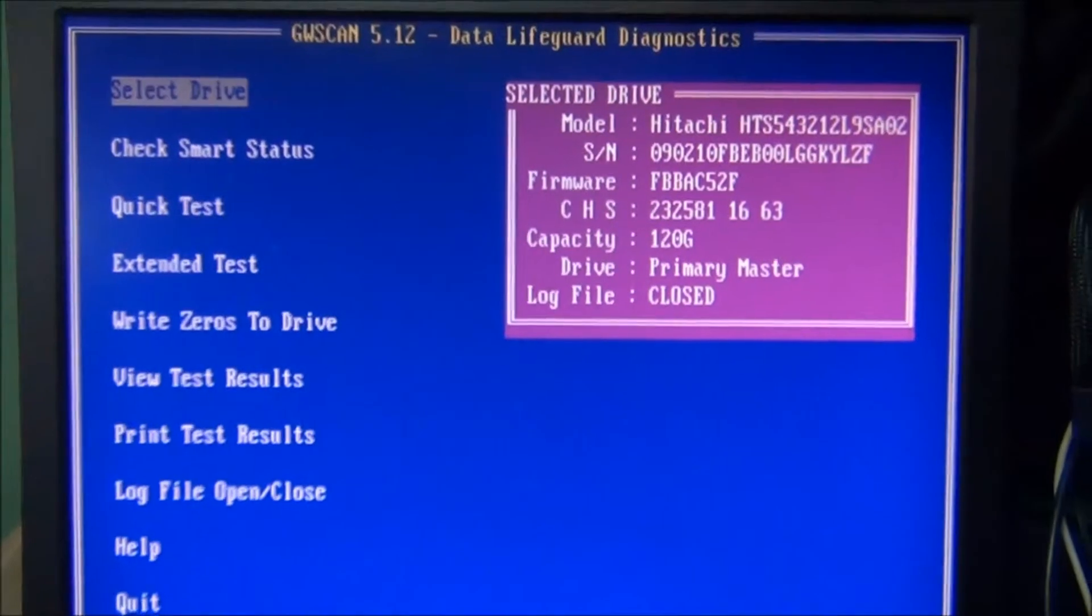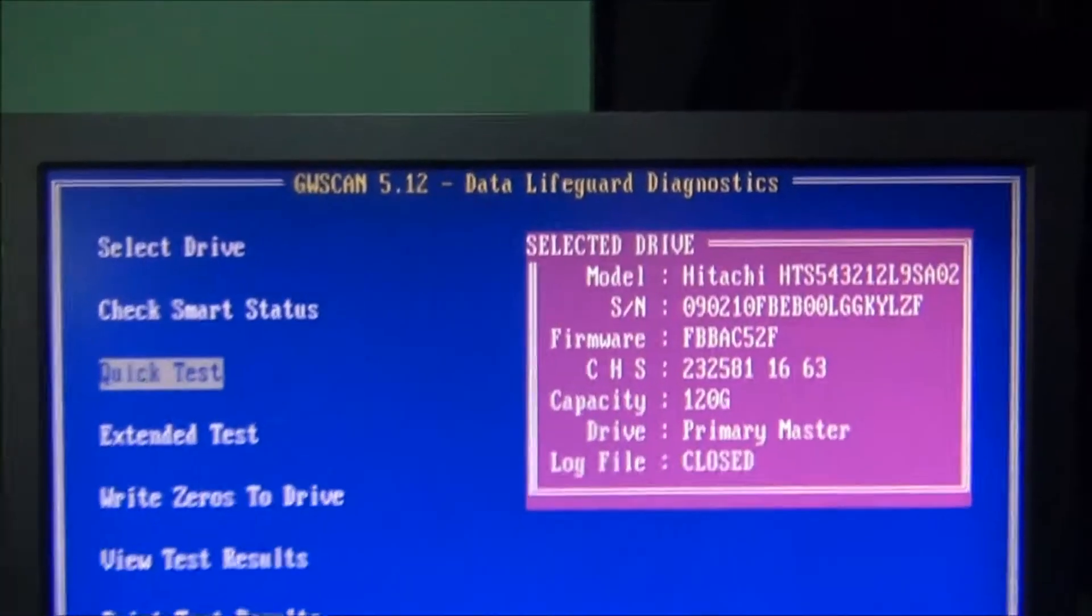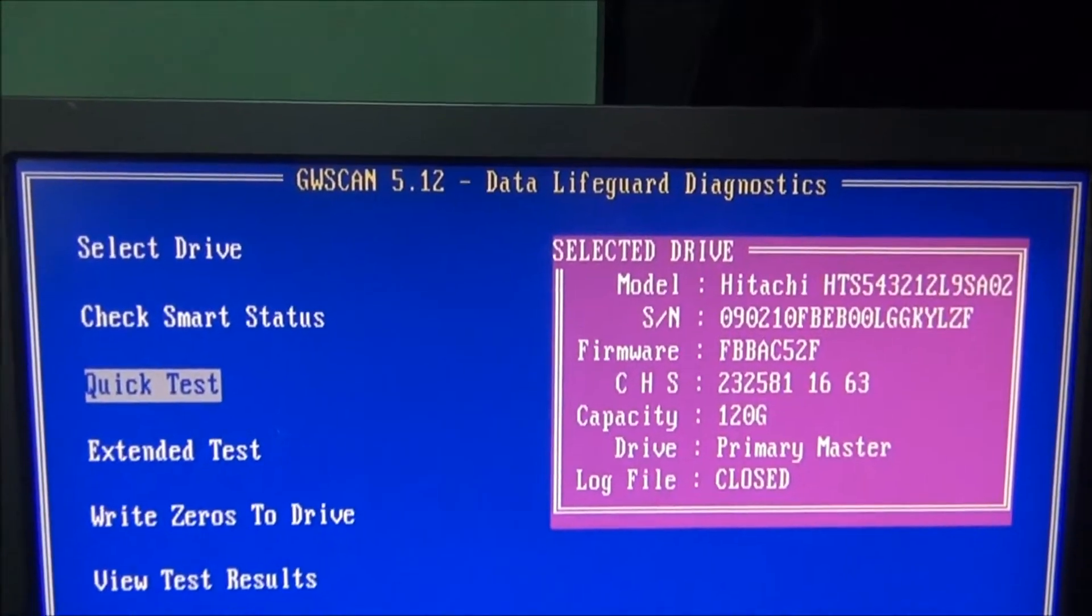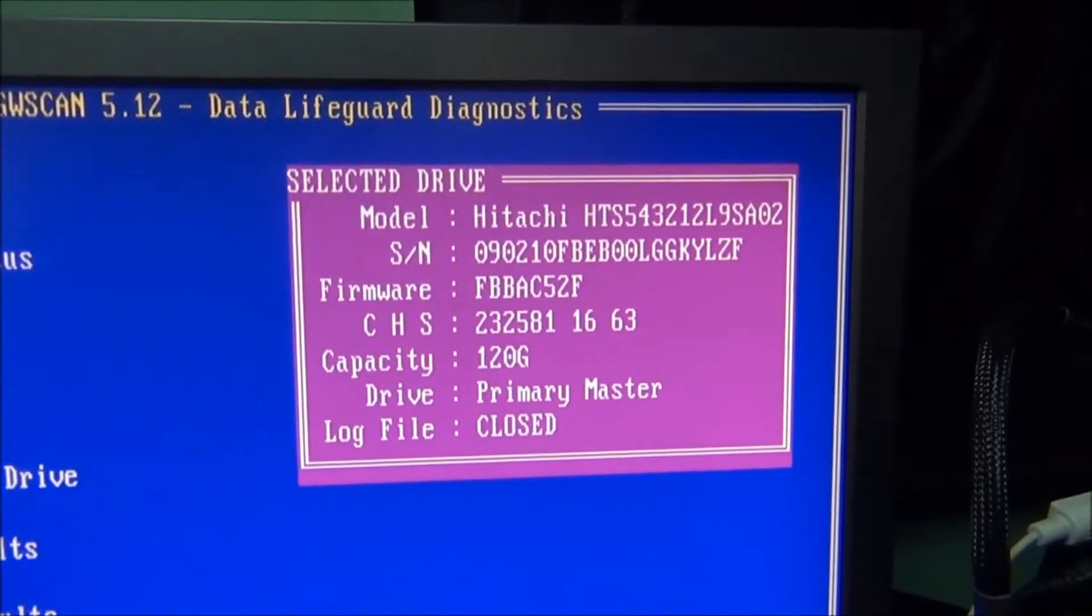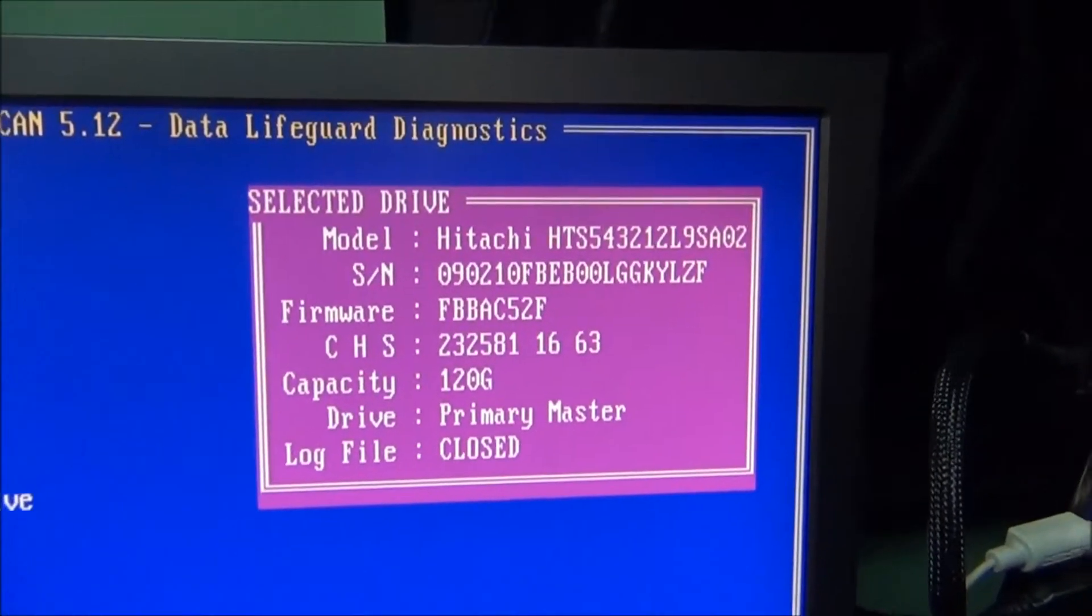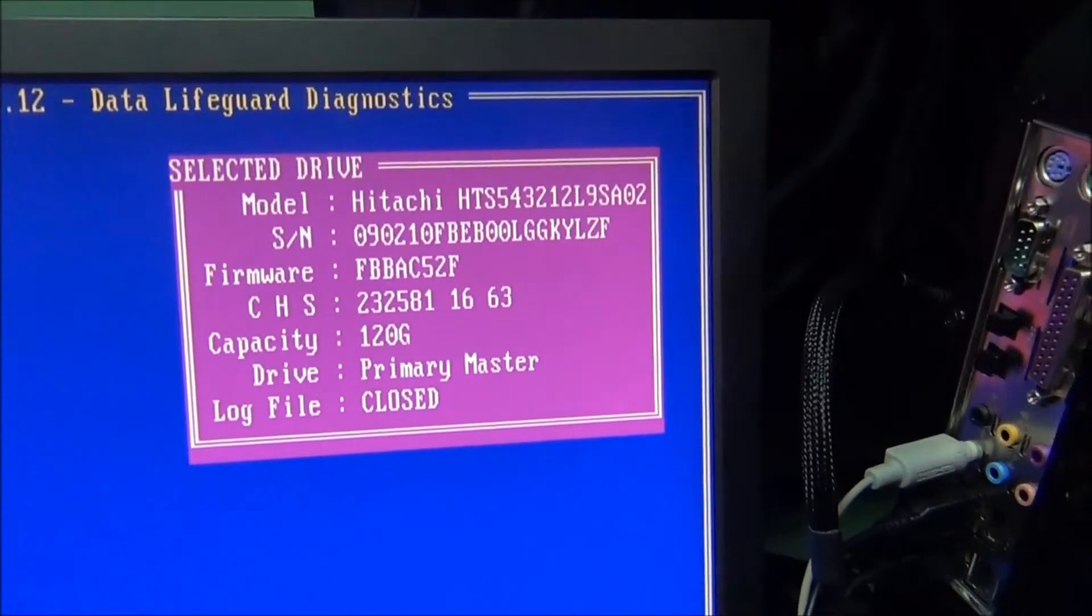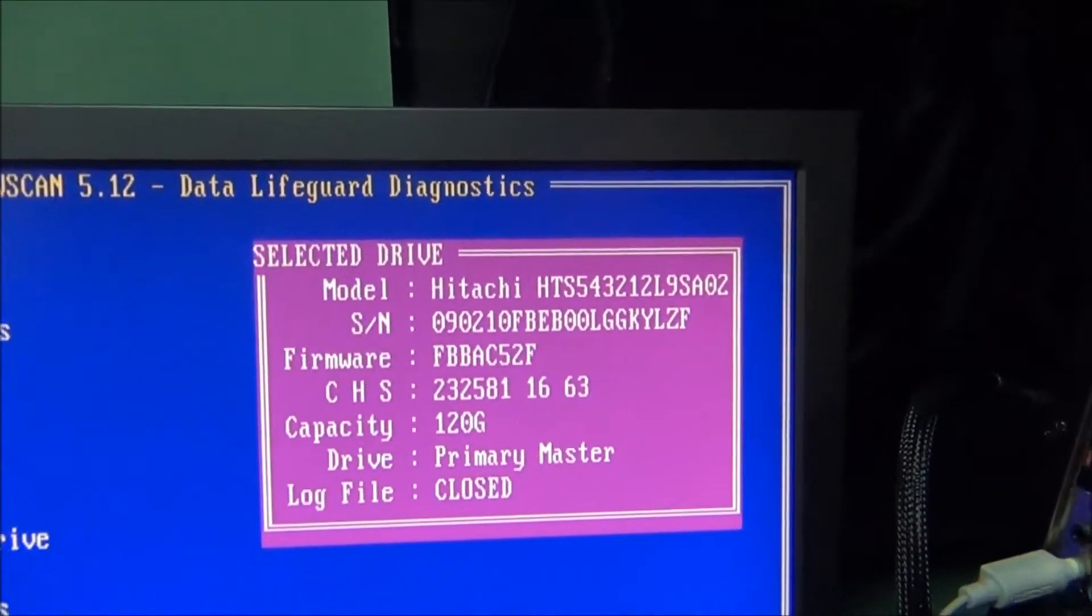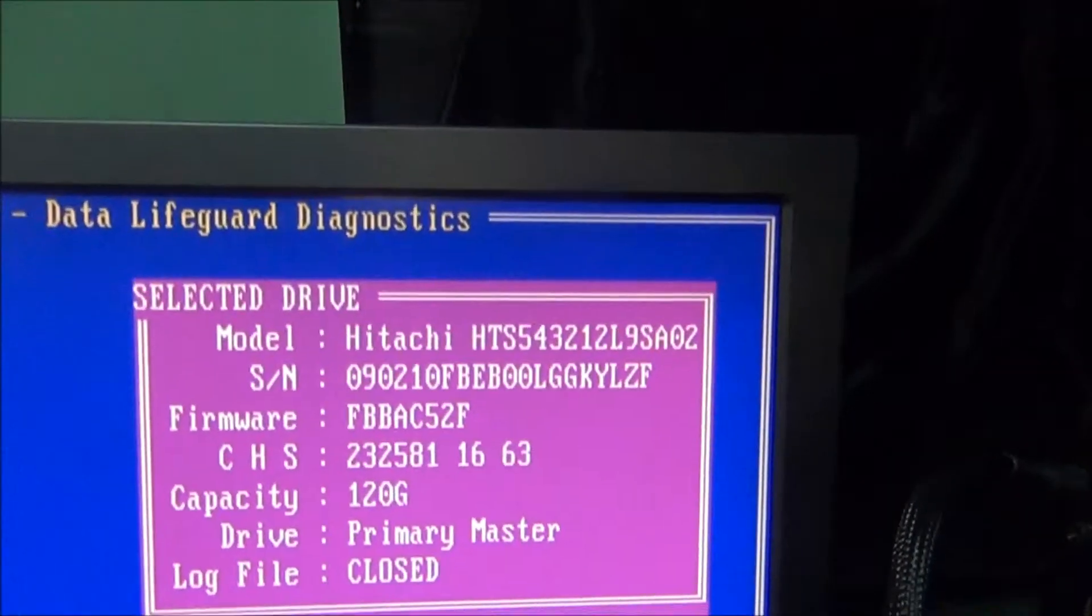This is Western Digital Tools, as you can see Data Lifeguard Diagnostics, but it's just GW Scan which is Gateway's version of it, which I've always found to be simpler, easier, and it allows you to do multiple different types of drives instead of just Western Digital. Sometimes Western Digital won't run on their drive.